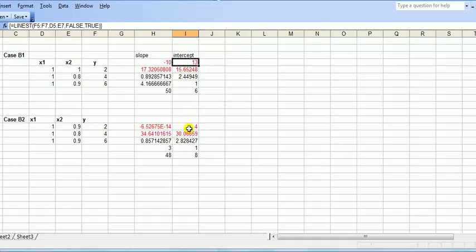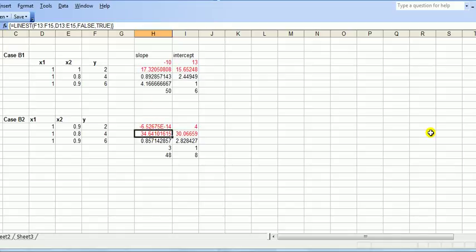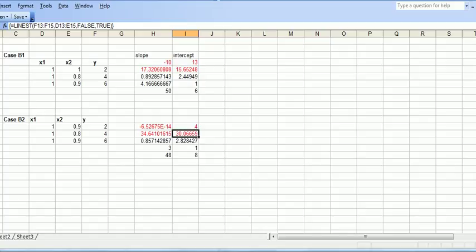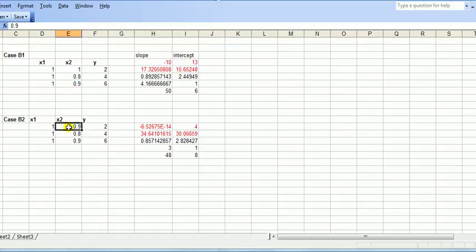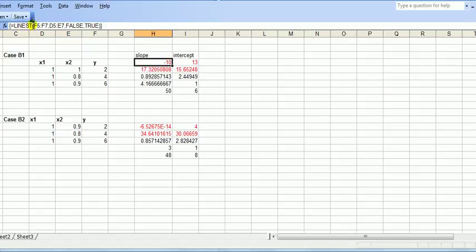Now just change this 1 to 0.9. Look at that — the parameter estimate has gone from minus 10 to basically zero: minus 6 times ten to the minus 14. That's a dramatic change — very unstable. The intercept estimate has gone from 13 to 4, and the standard error has inflated from 16 to 30. If changing the data by such a tiny amount produces such erratic behavior, that makes your output very unreliable. You can try this in Excel or any programming language you're familiar with — it's good to play around to understand this issue.